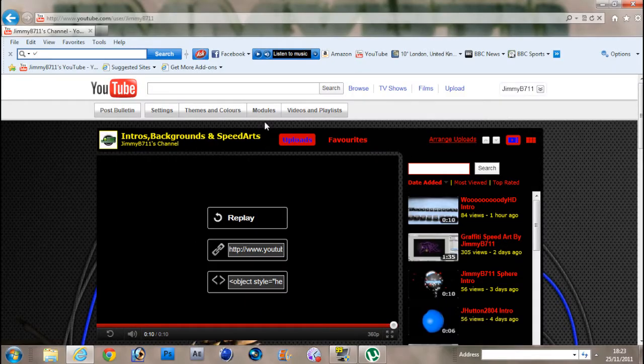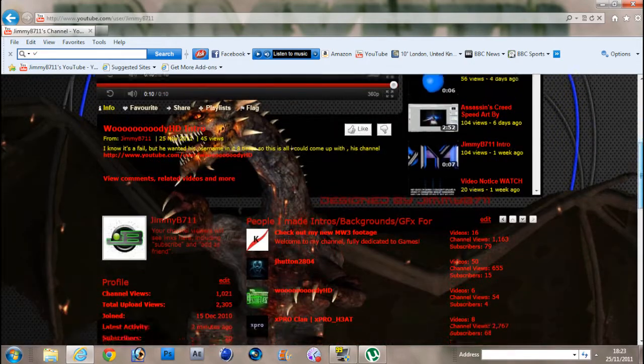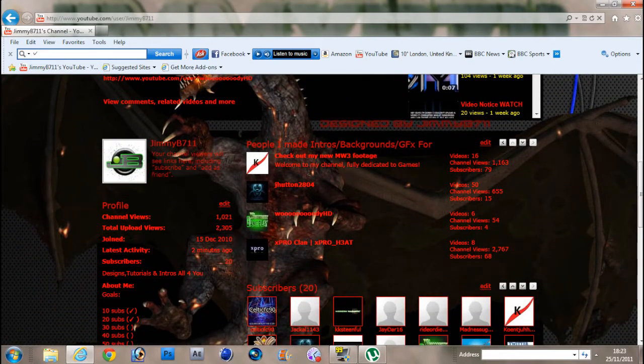Hey guys, I just want to do a quick video because I just reached 20 subscribers right there.